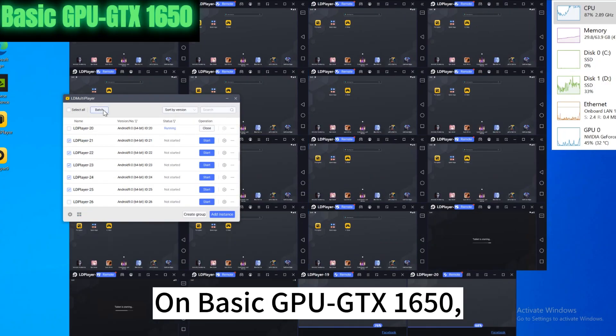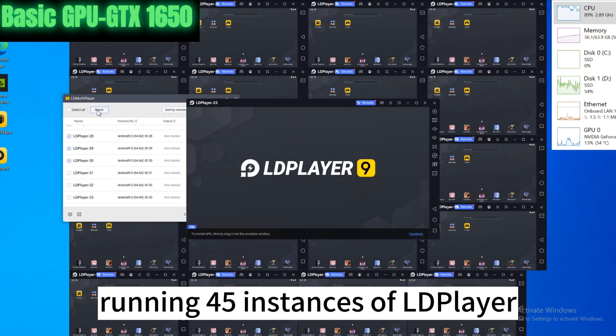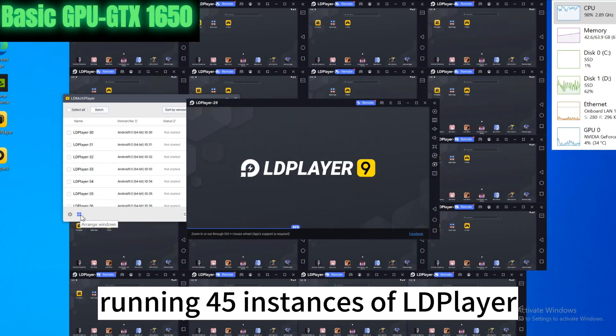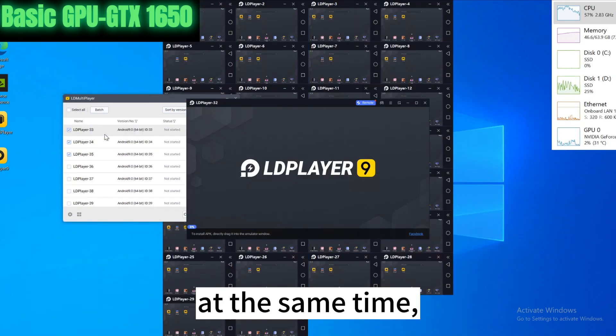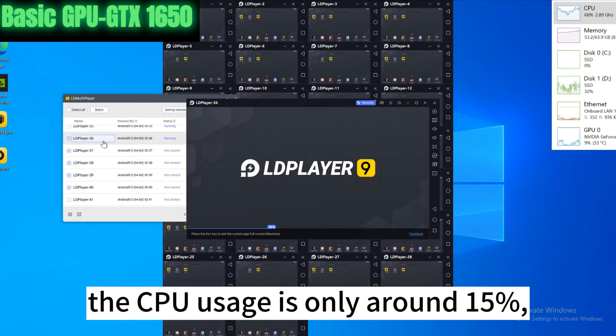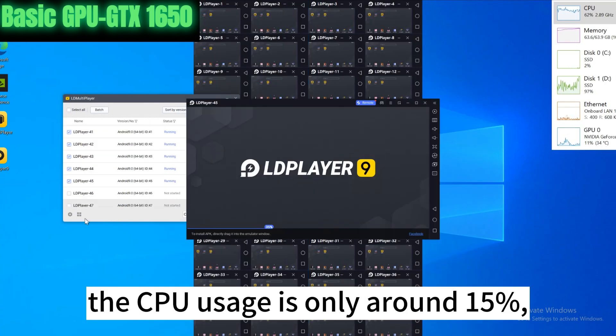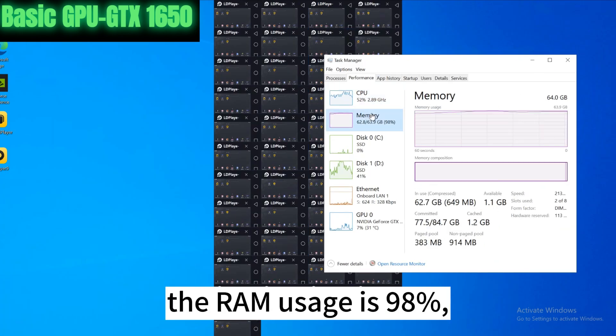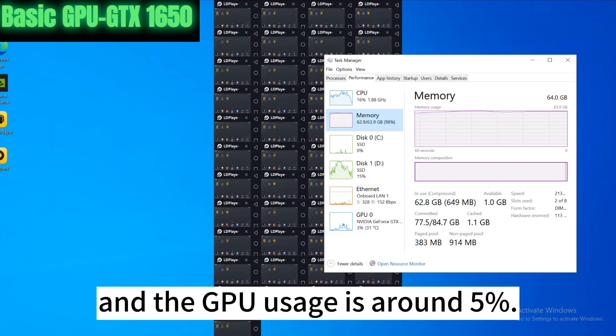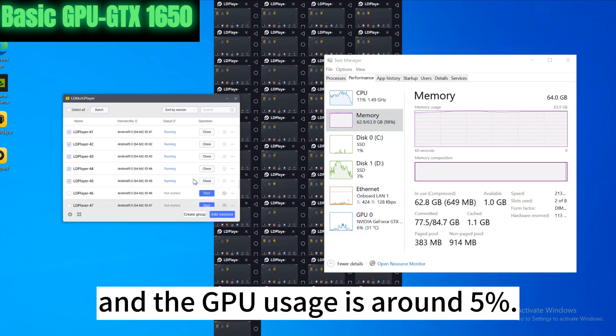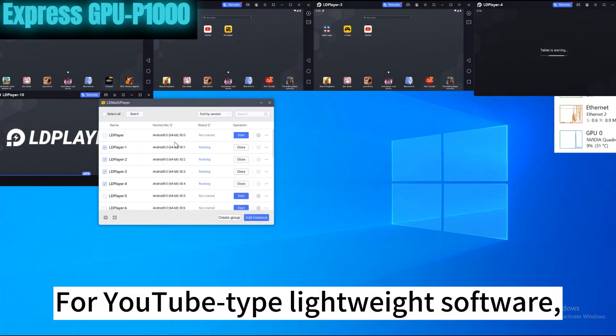On basic GPU GTX 1650, running 45 instances of LD player at the same time, the CPU usage is only around 15%, the RAM usage is 98%, and the GPU usage is around 5%.